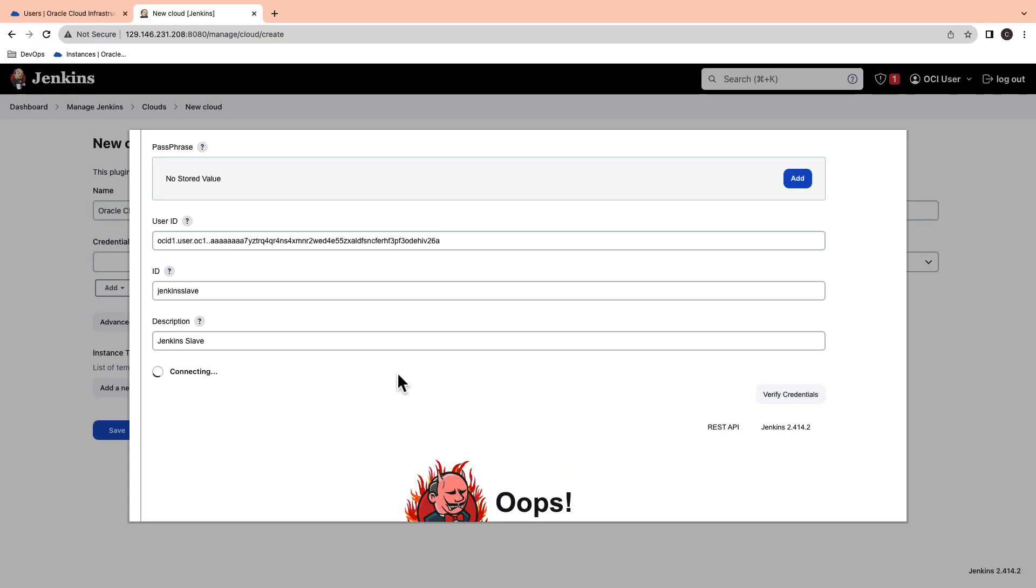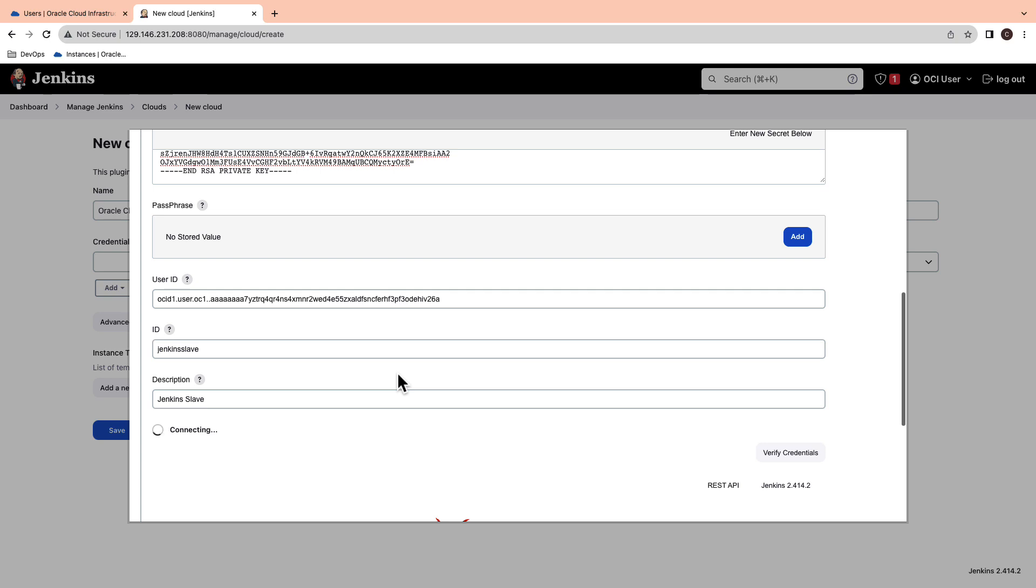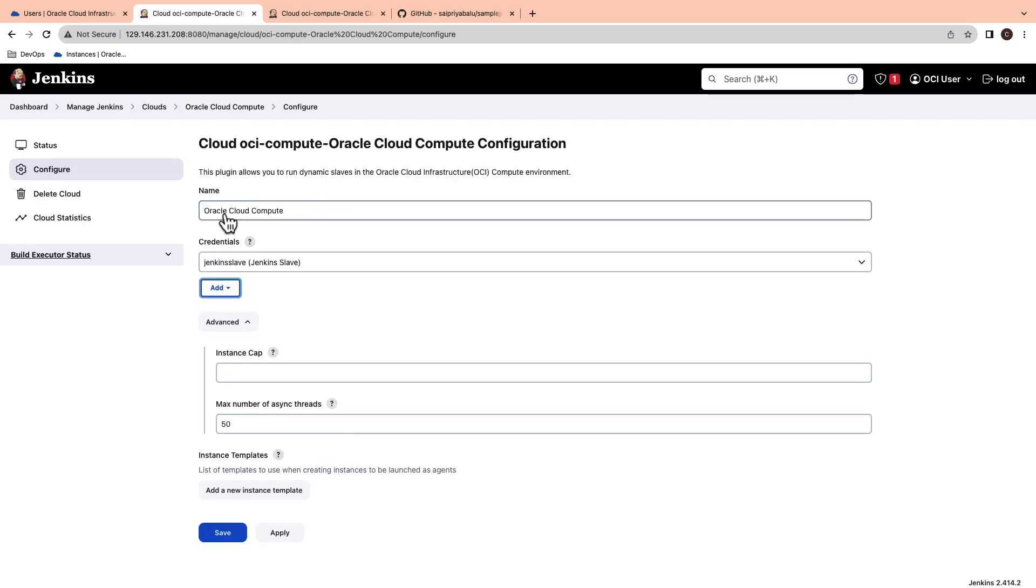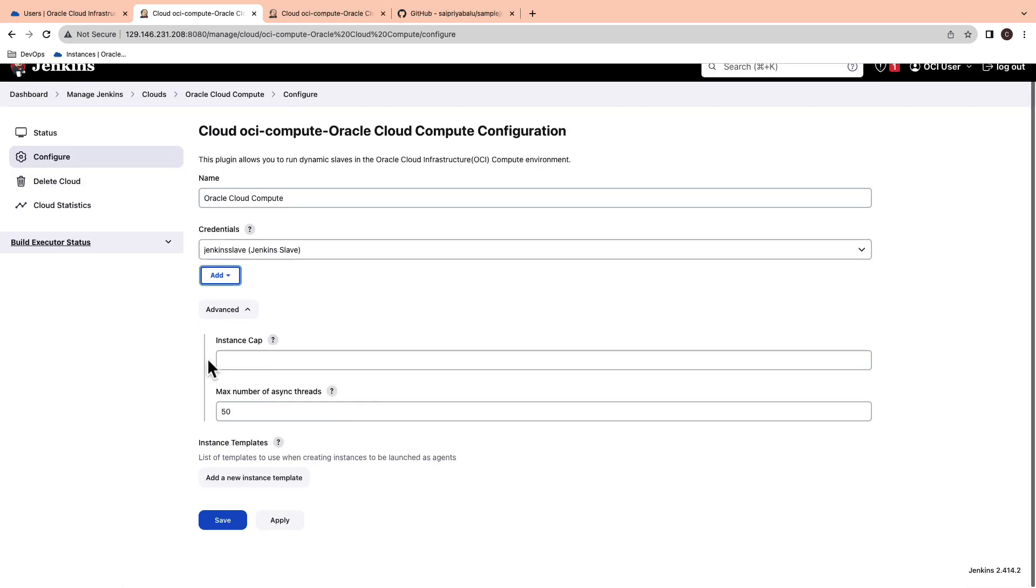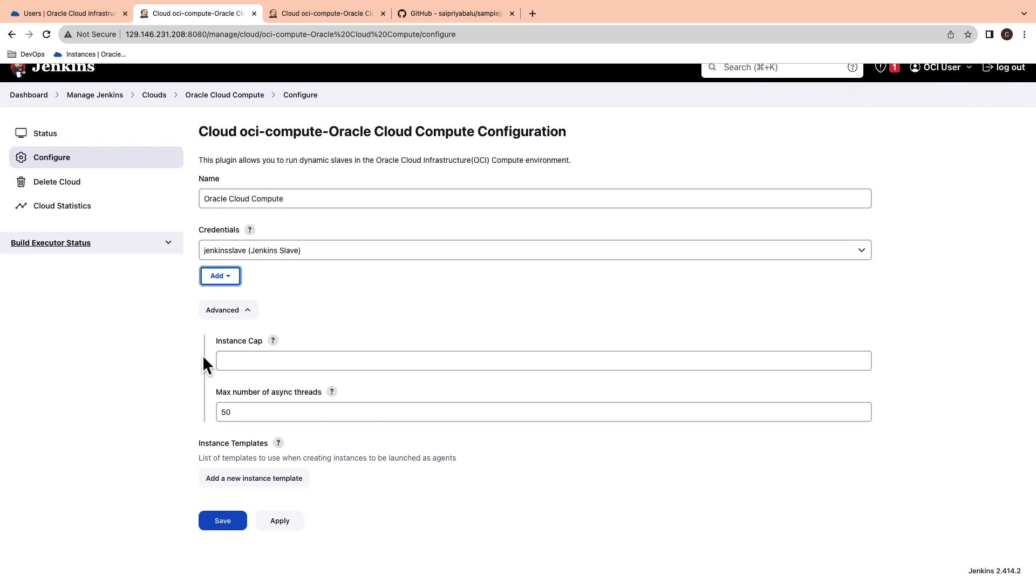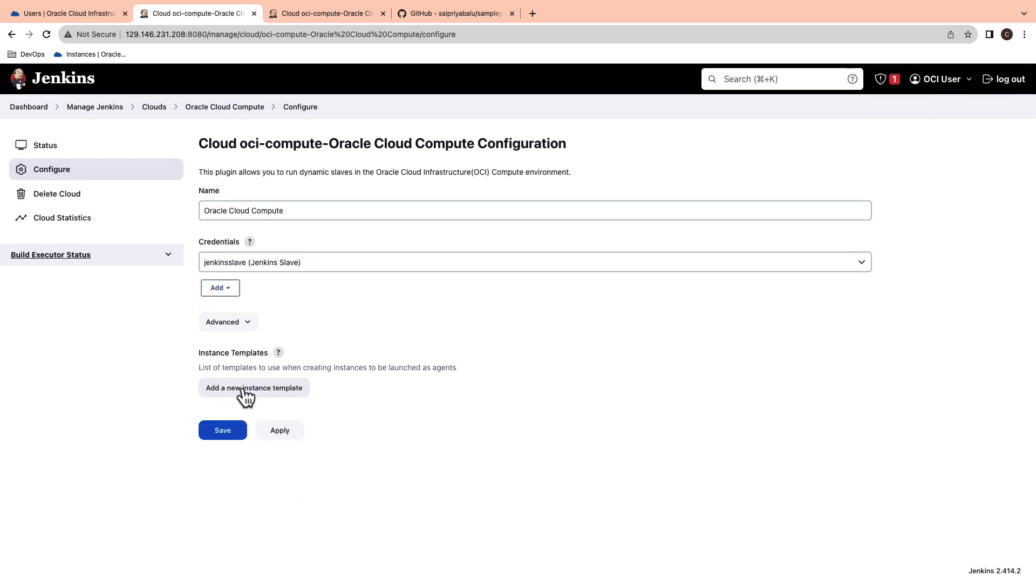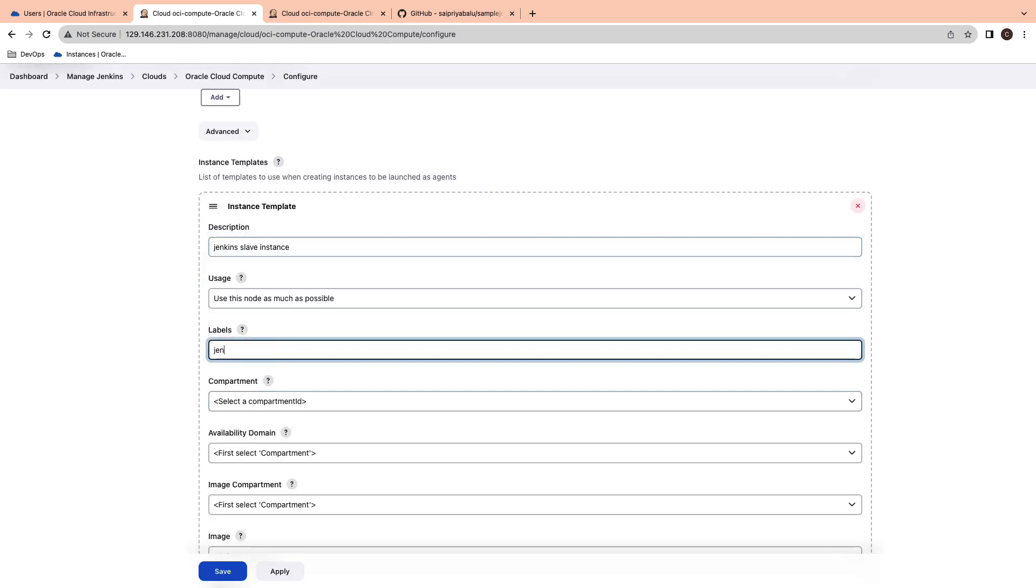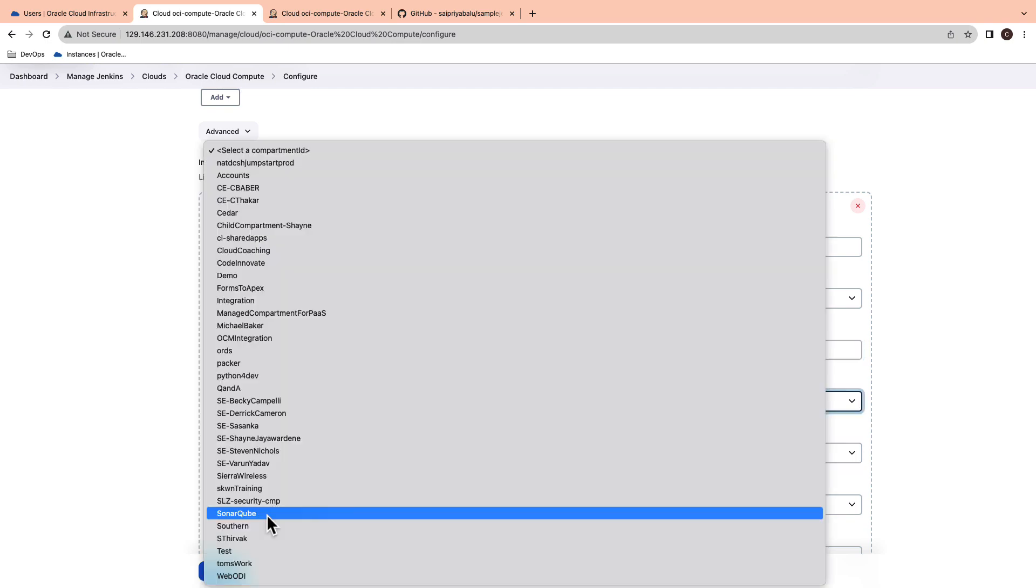You are now successfully connected to the OCI compute. Next, let's configure instance template. This list of templates are used to create instances to be launched as agents. Give instance template description. Label as Jenkins slave and select the compartment.